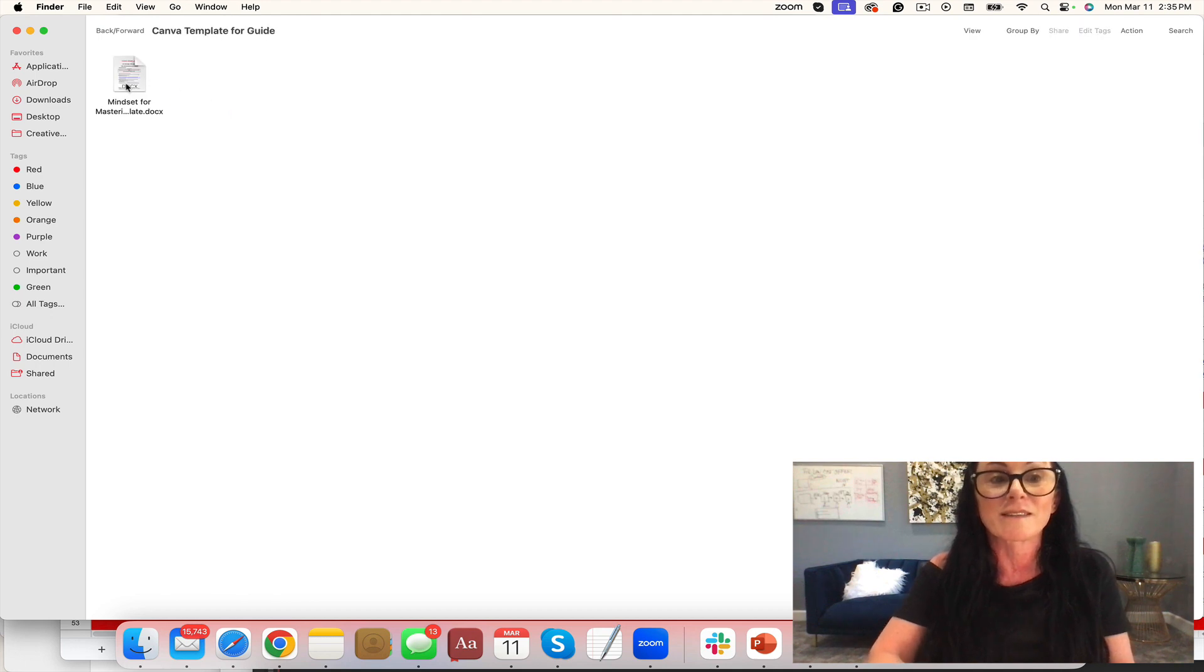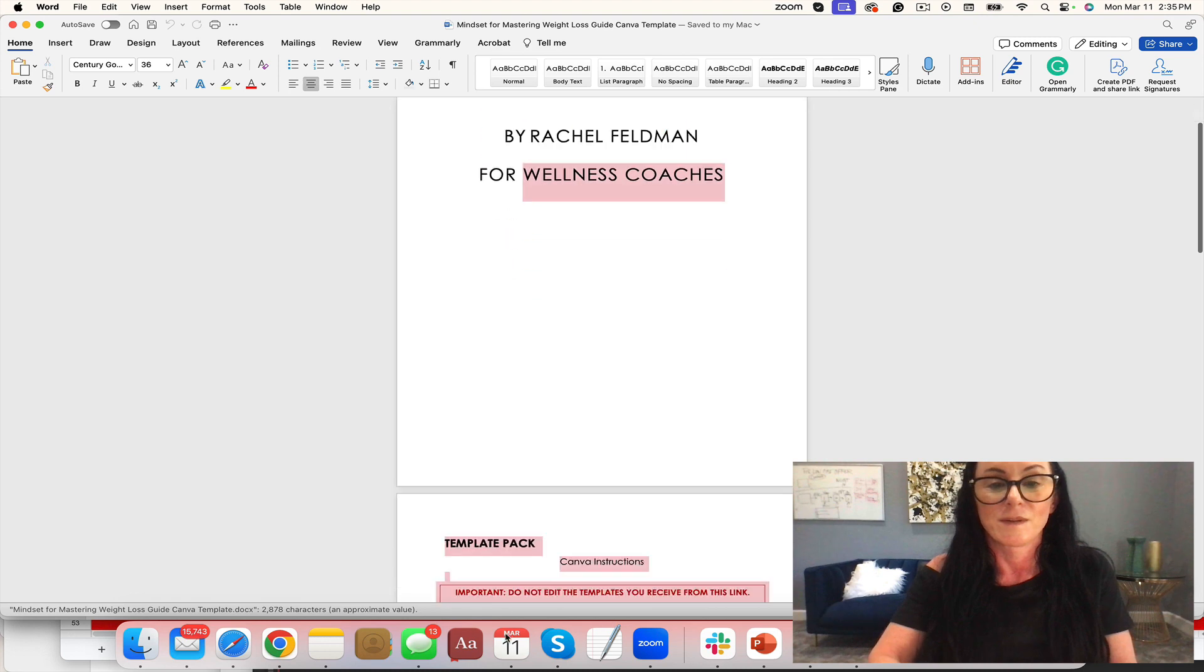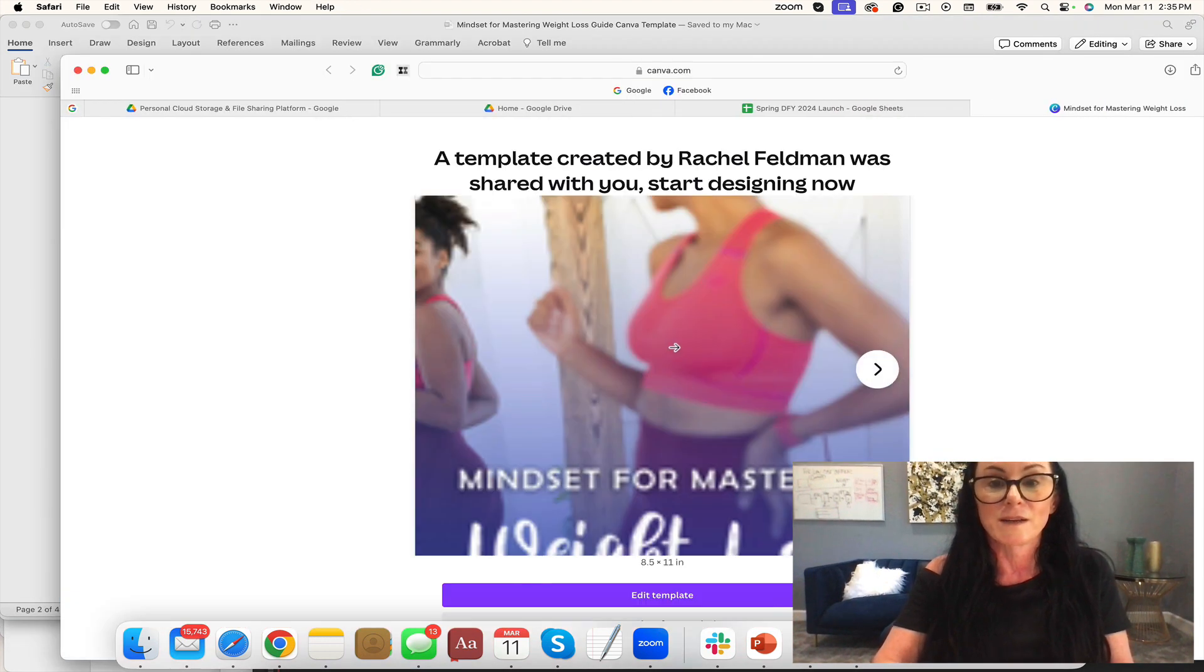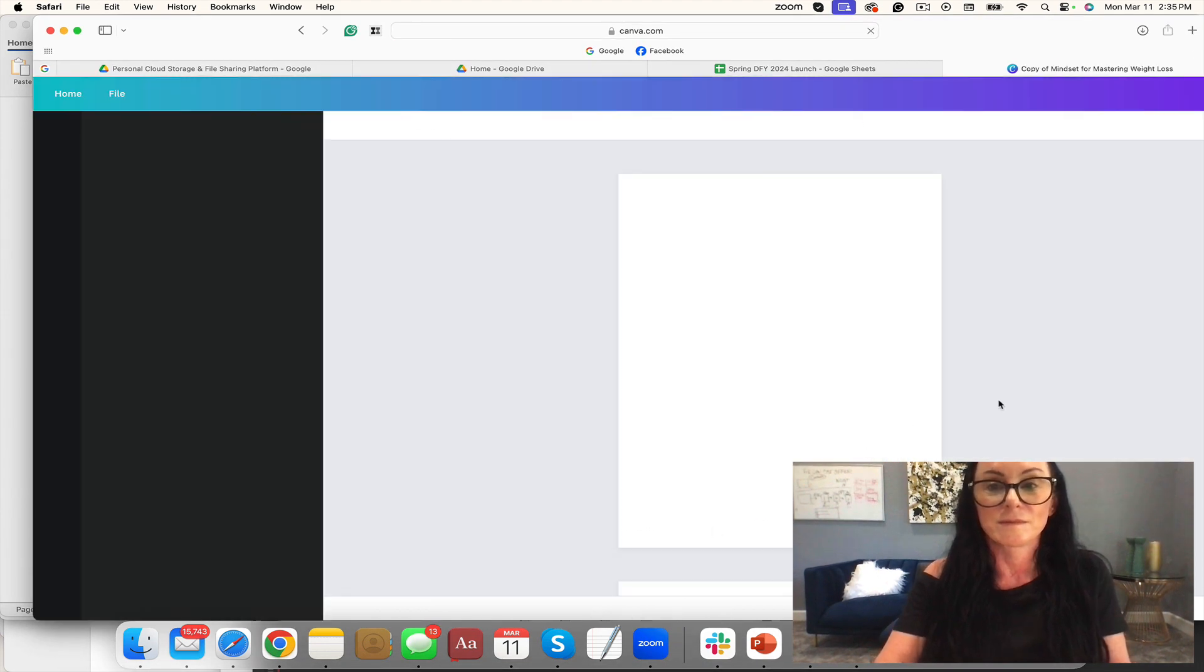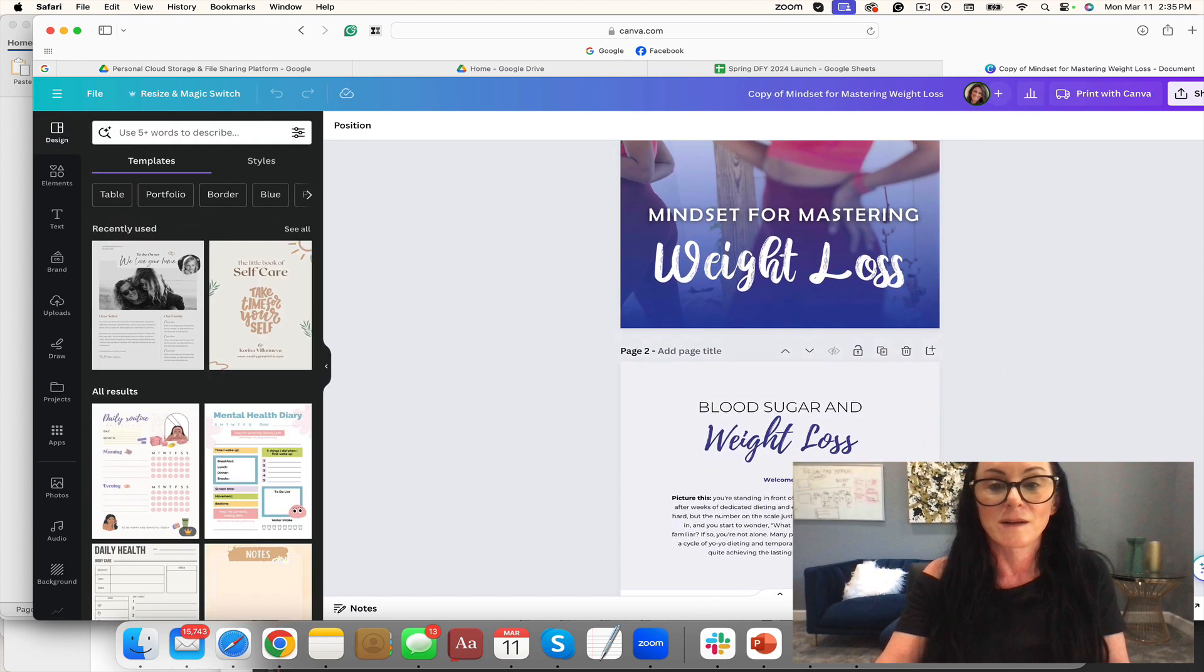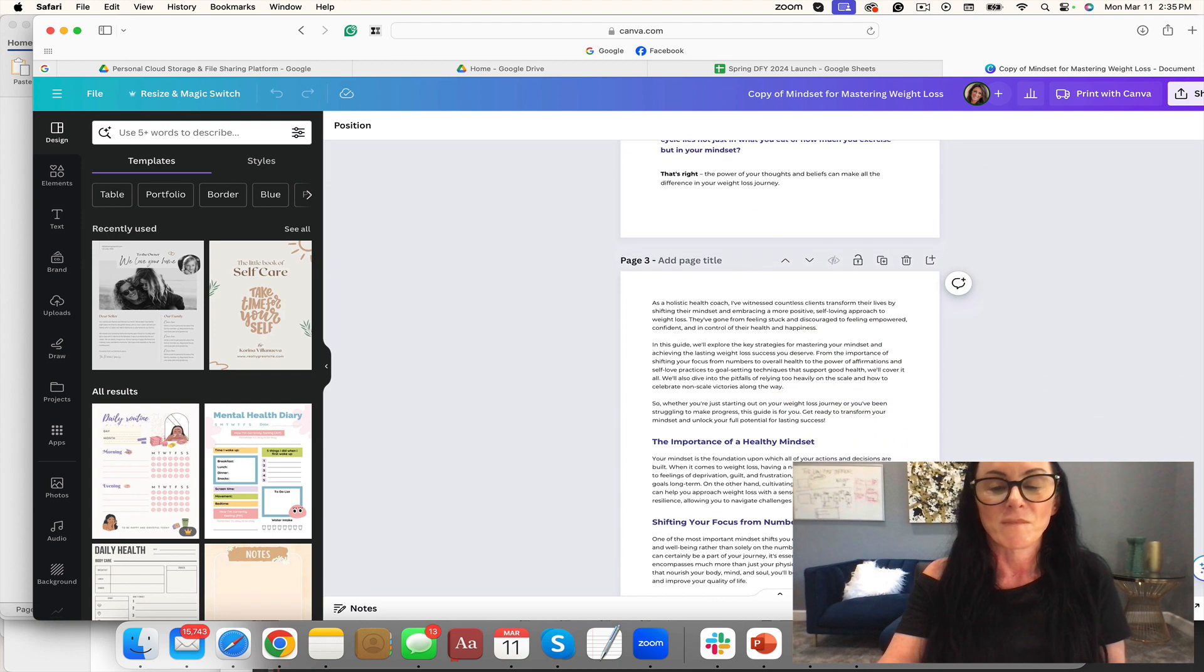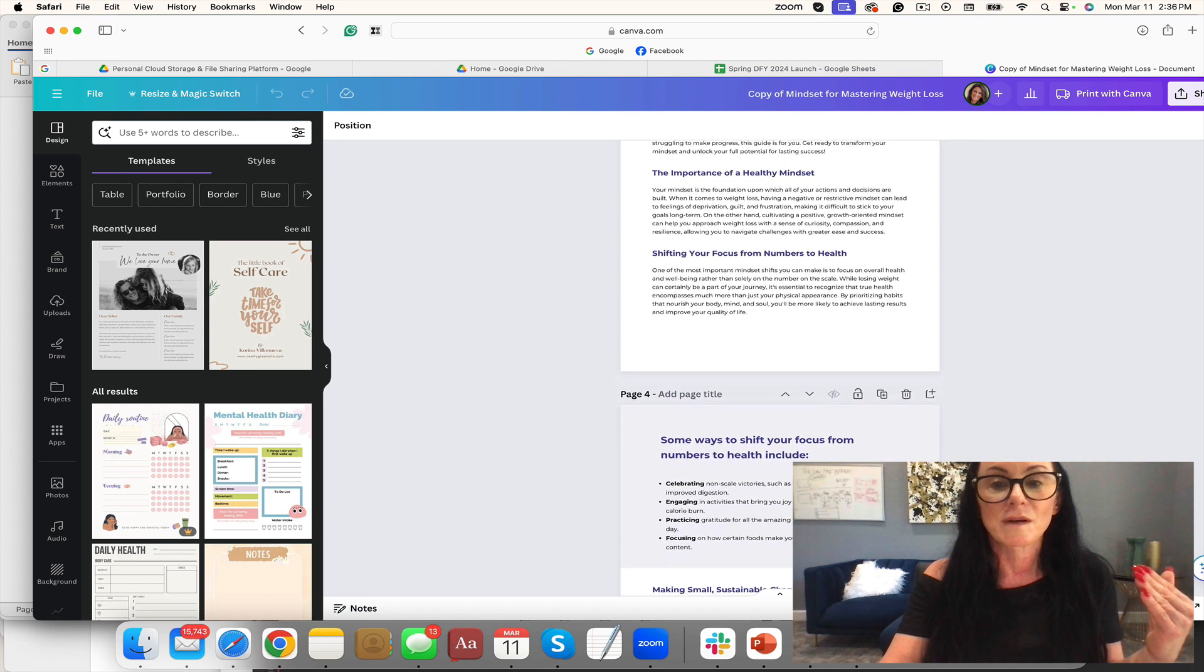Let's take a look at this amazing guide. This is exactly when you buy you'll click, you get right here. We have this amazing freebie. Talks about the mindset of healthy weight loss.